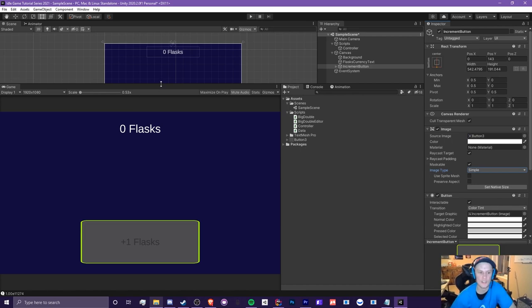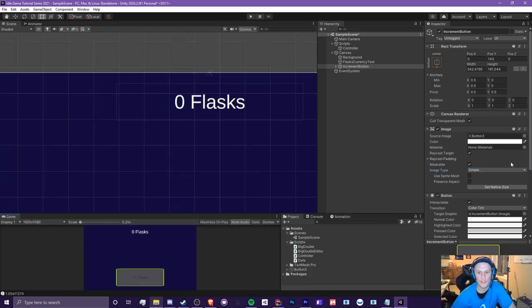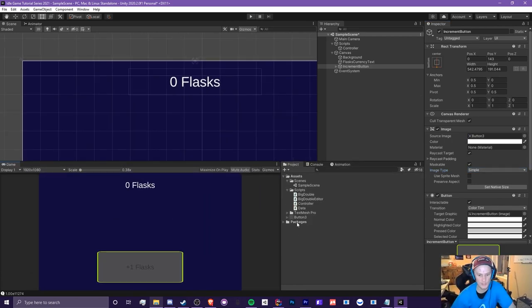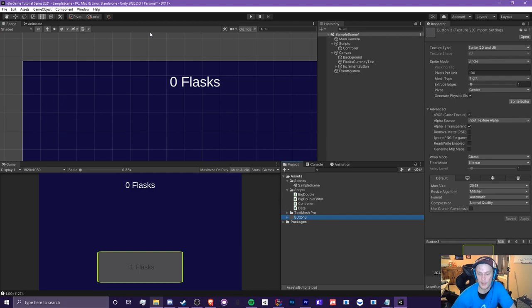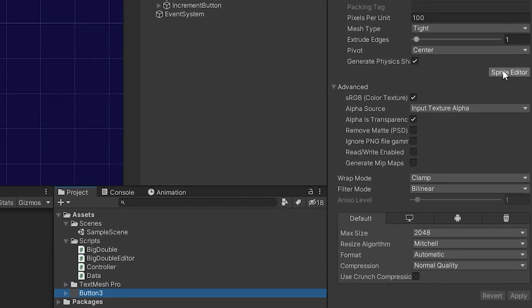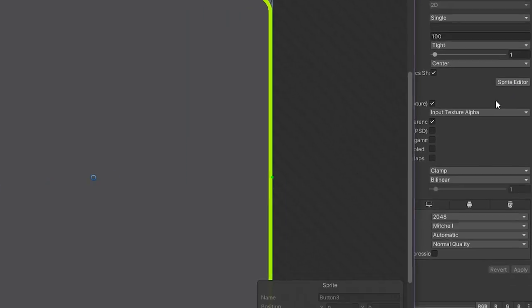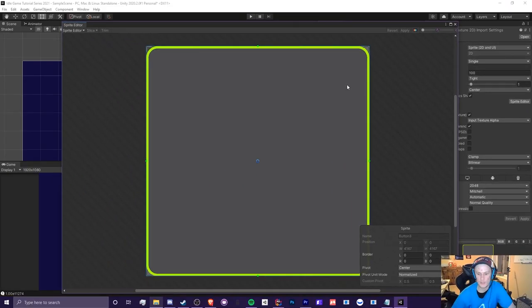Well, it's really easy, actually. All we got to do is go to your original image, which for me is called button 3. So, this is an image that I imported into the assets folder of your project, and I'm just going to go to the inspector, click on sprite editor, and you can see you have this panel here.